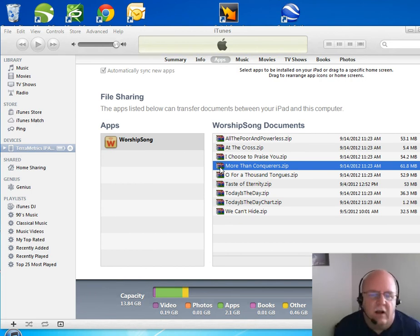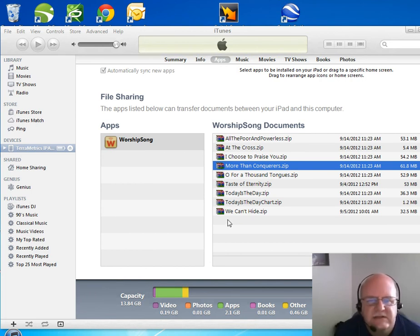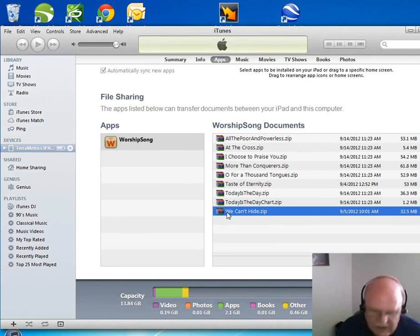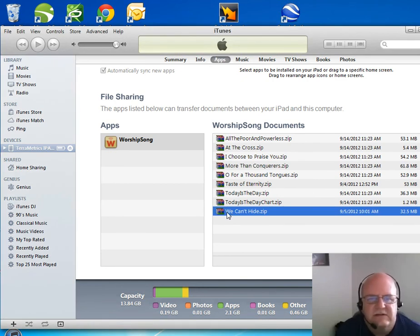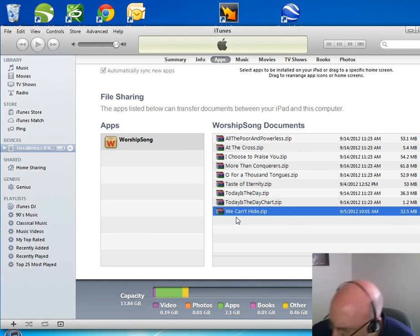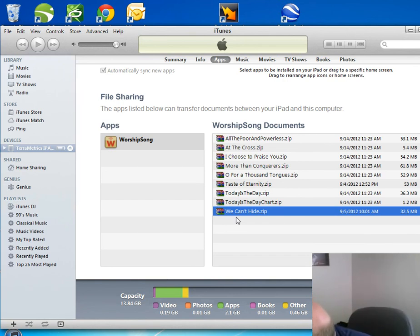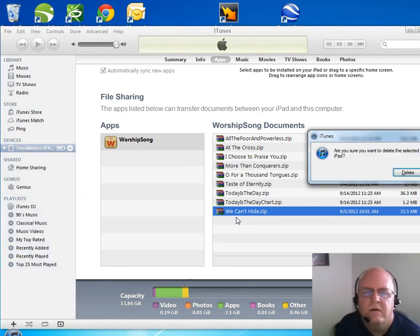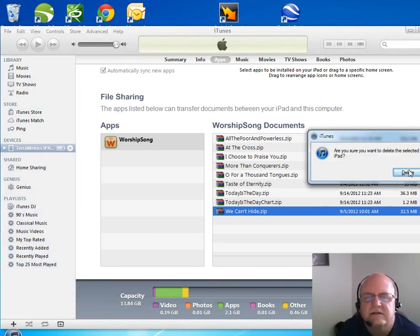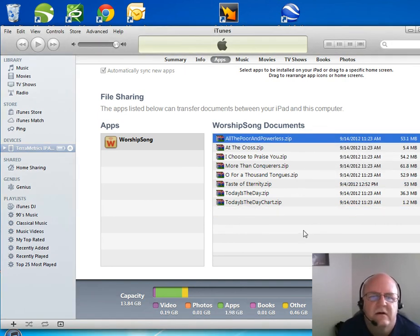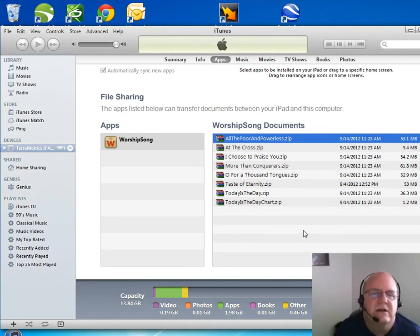And then what will happen when I do that is it will sync my iPad. So if I delete that for instance, it deletes over here. Are you sure you want to delete this selected document from your iPad? Delete. It's gone. And so that's how I'll manage it.